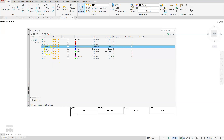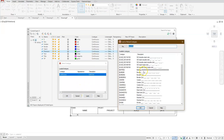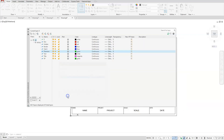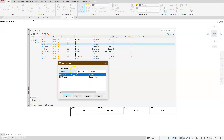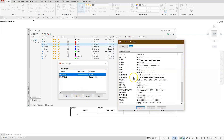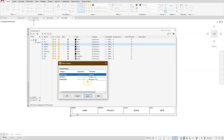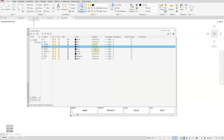Now let's change the line types. Go to the Phantom layer, click Continuous, load, scroll down and find PHANTOM — select the one with the 2, then select it and OK. Do the same for the Hidden layer — load and select HIDDEN 2, select it, and OK. For the Border layer, let's make that Hidden as well.